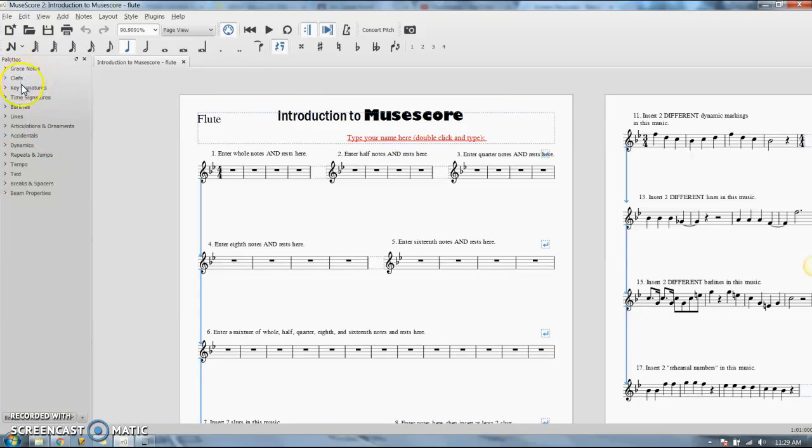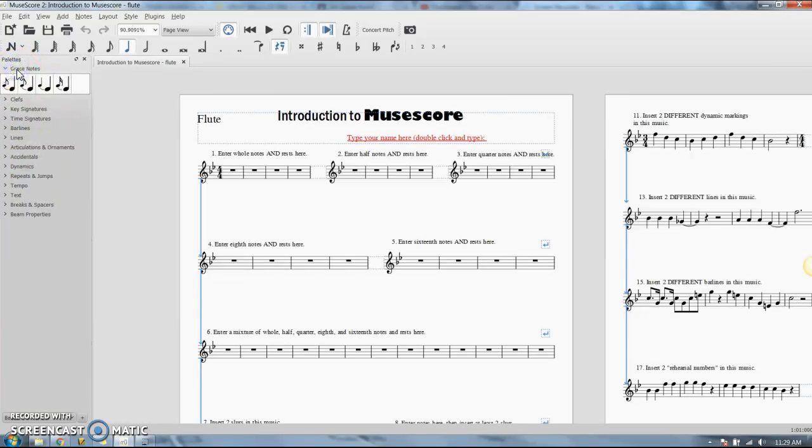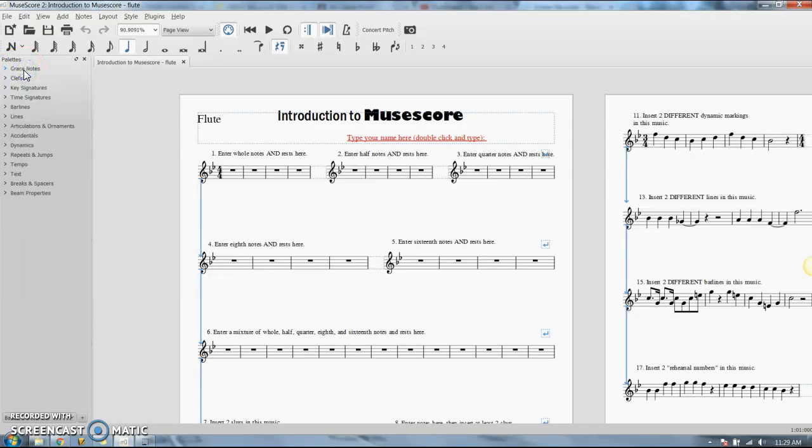If you just kind of click on each one of these things it has, grace notes, not important to you guys. You don't need grace notes.